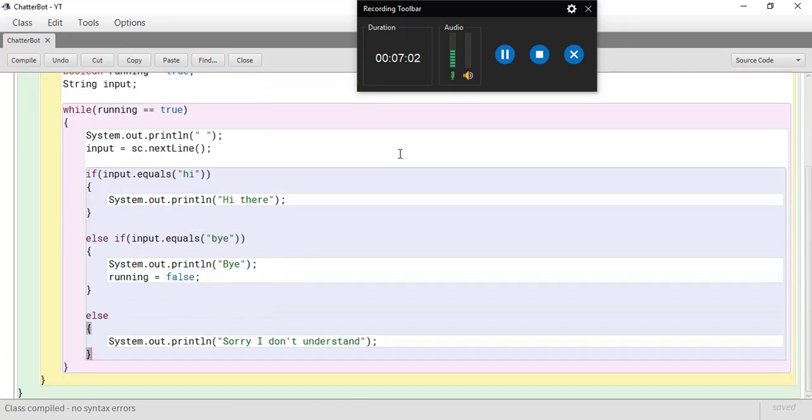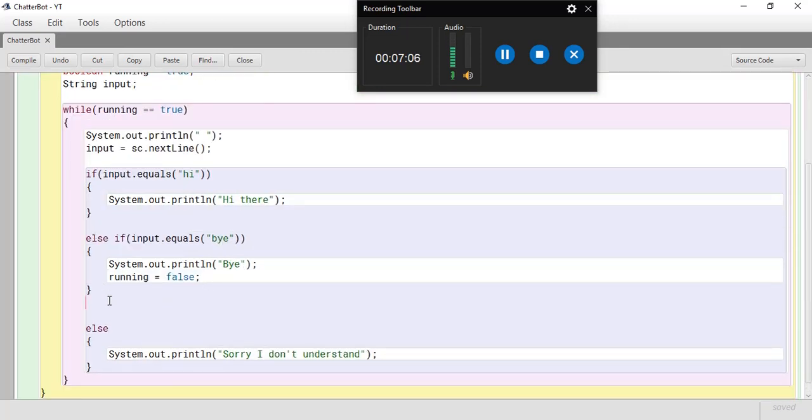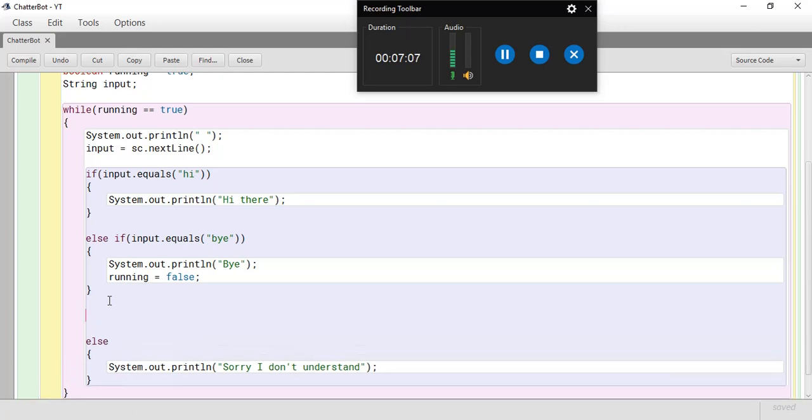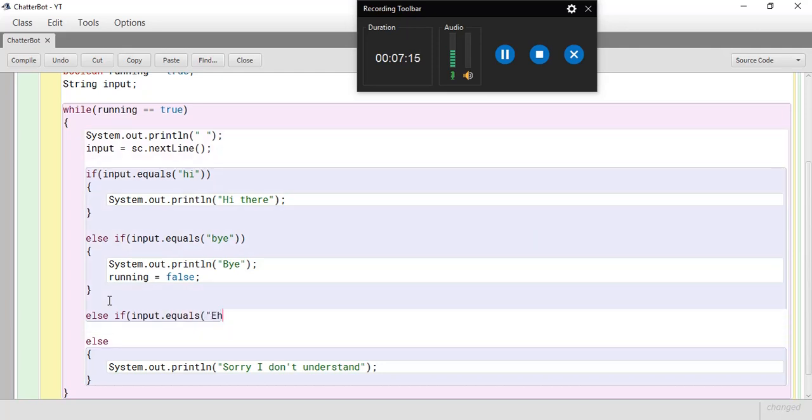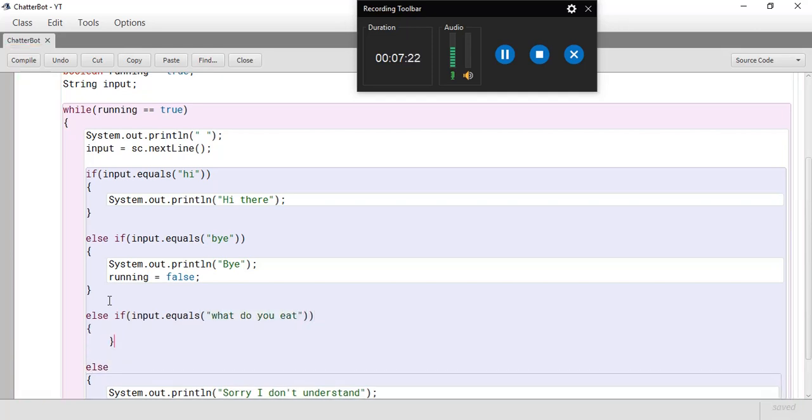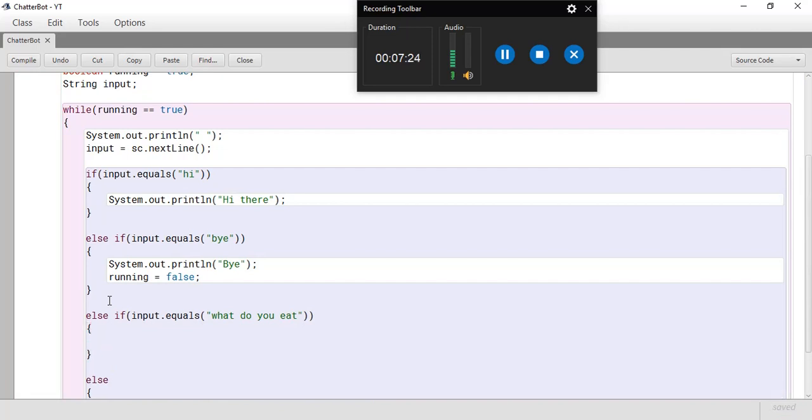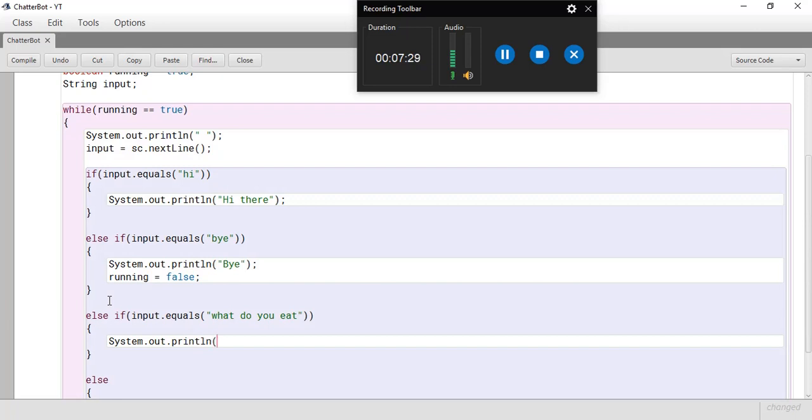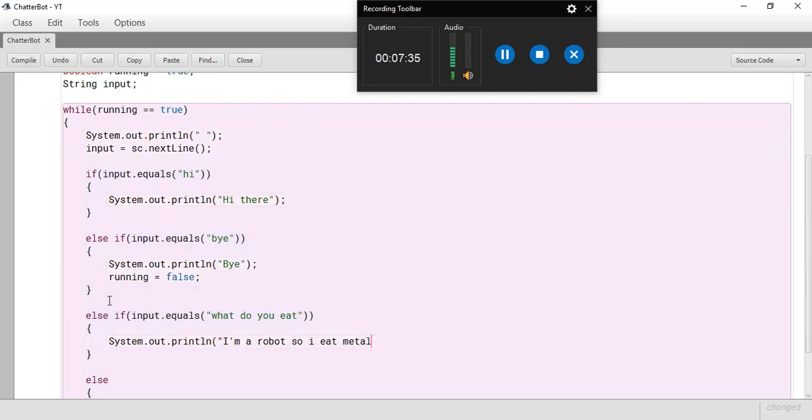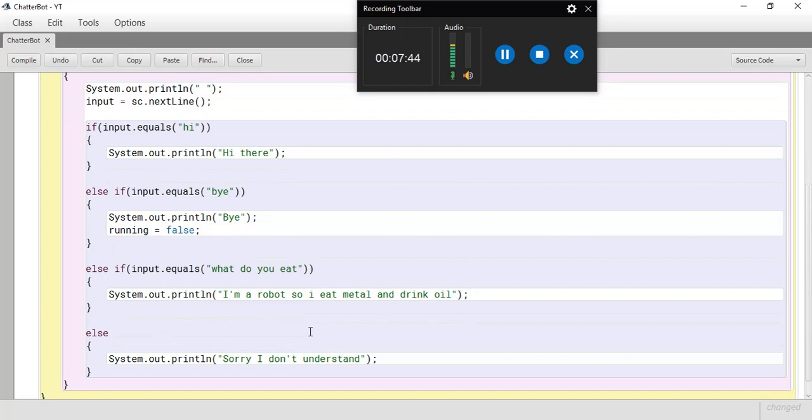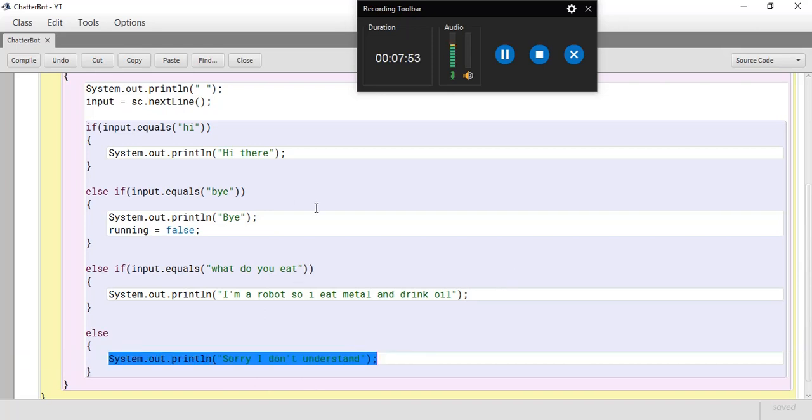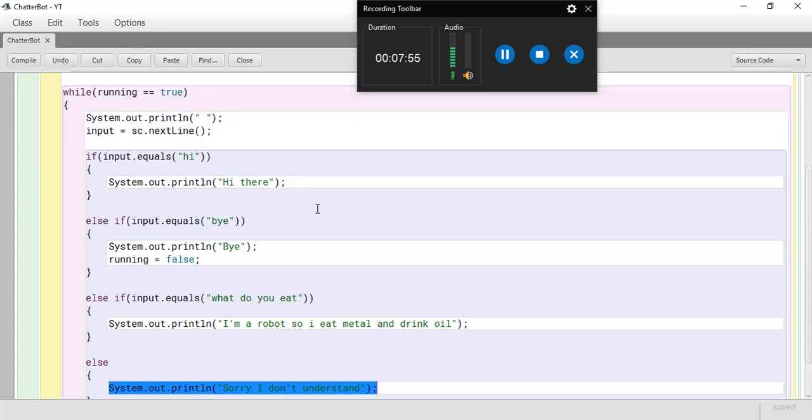And now, let's add some more else-if loops. So, else if. Let's say, input dot equals. What do you eat? And close it. And put our curly brackets on. Now, we're gonna print system dot out dot println. I'm a robot. So, I eat metal and drink oil. Right, there we go. So, now we have an answer to three commands. And actually, an answer to any command. But then the default doesn't really count. So, we have an answer to three different inputs.